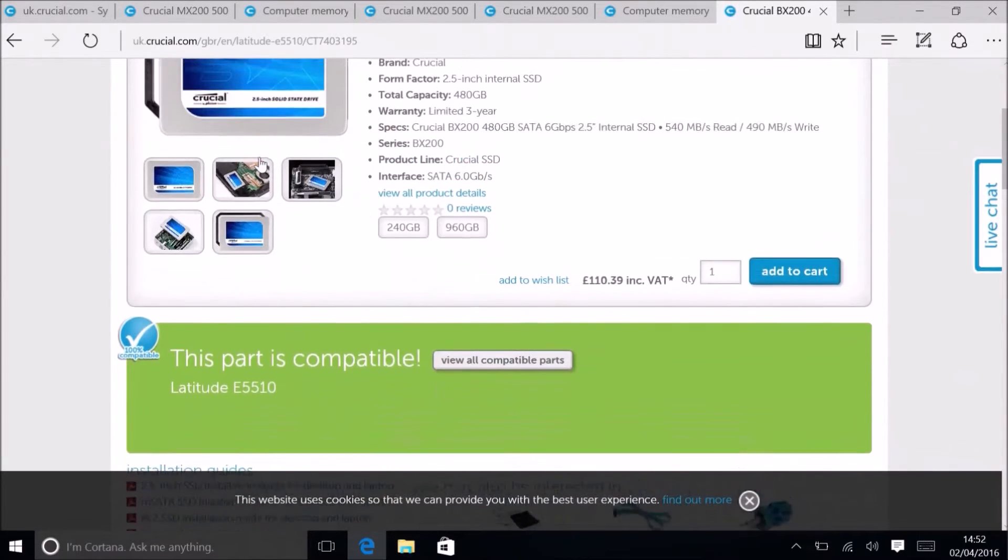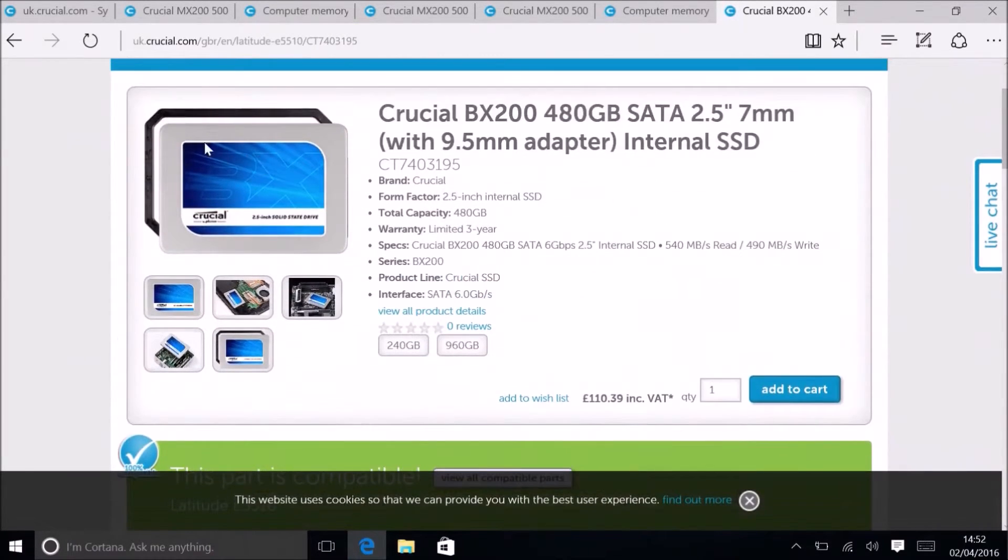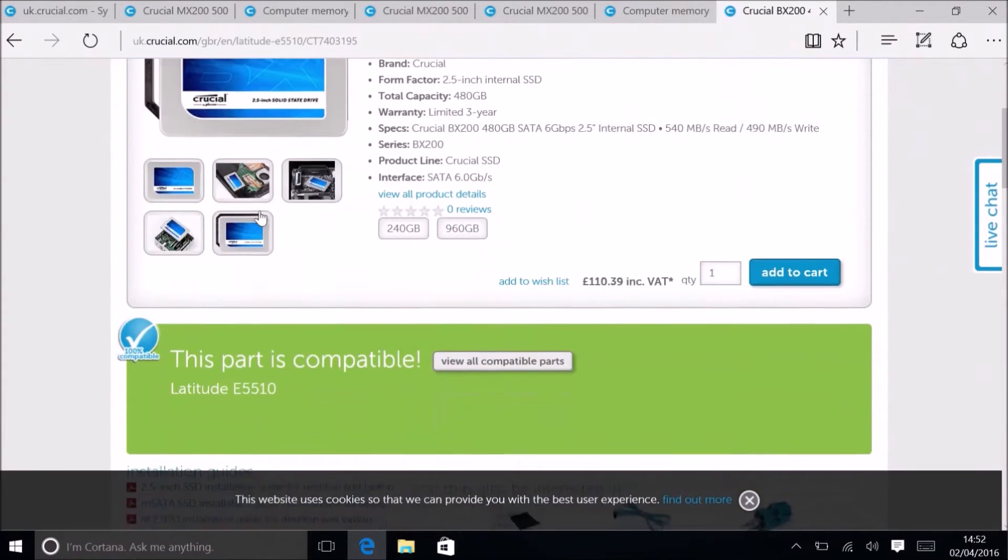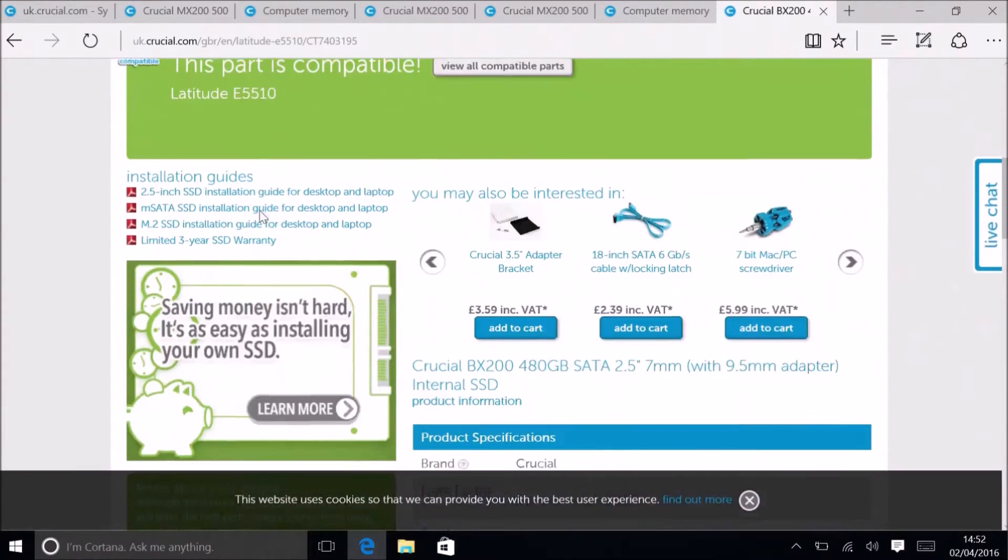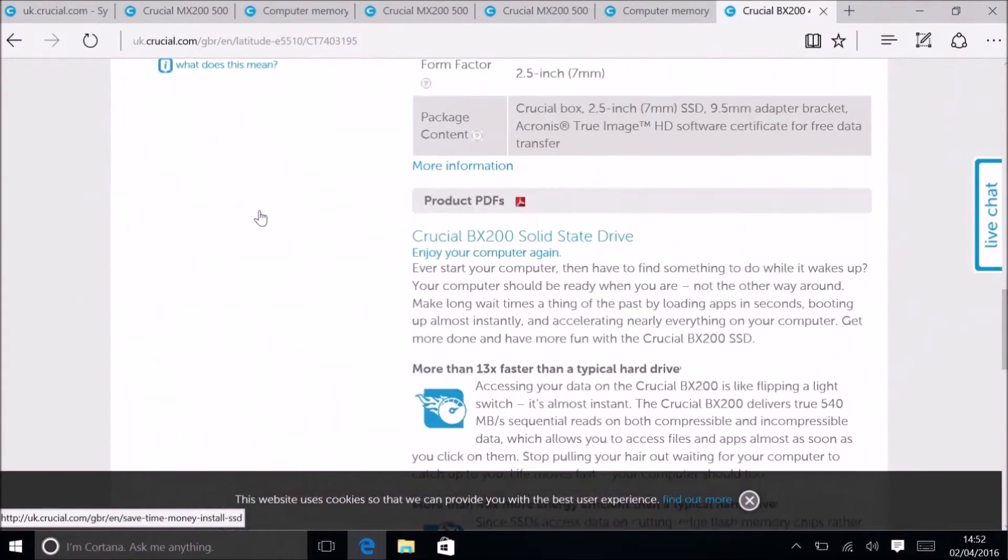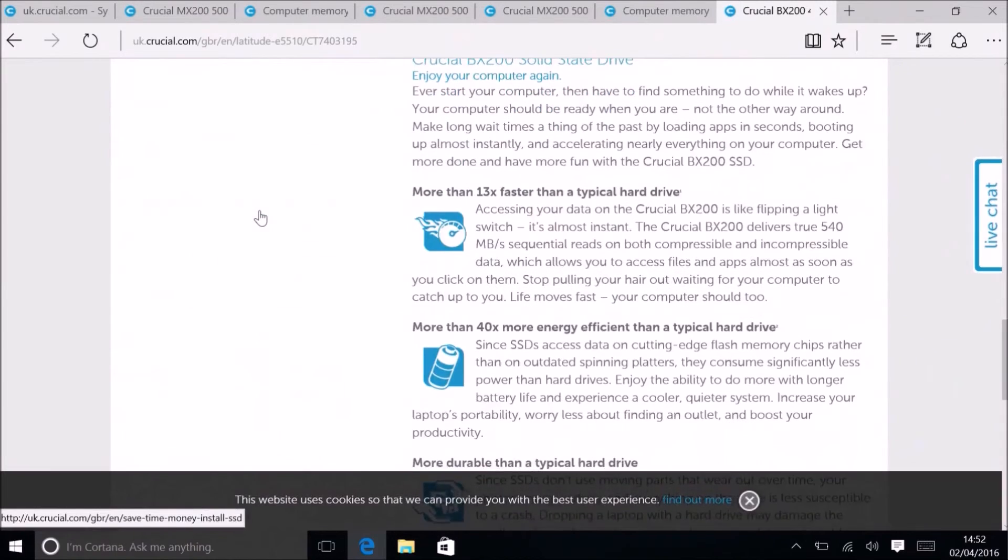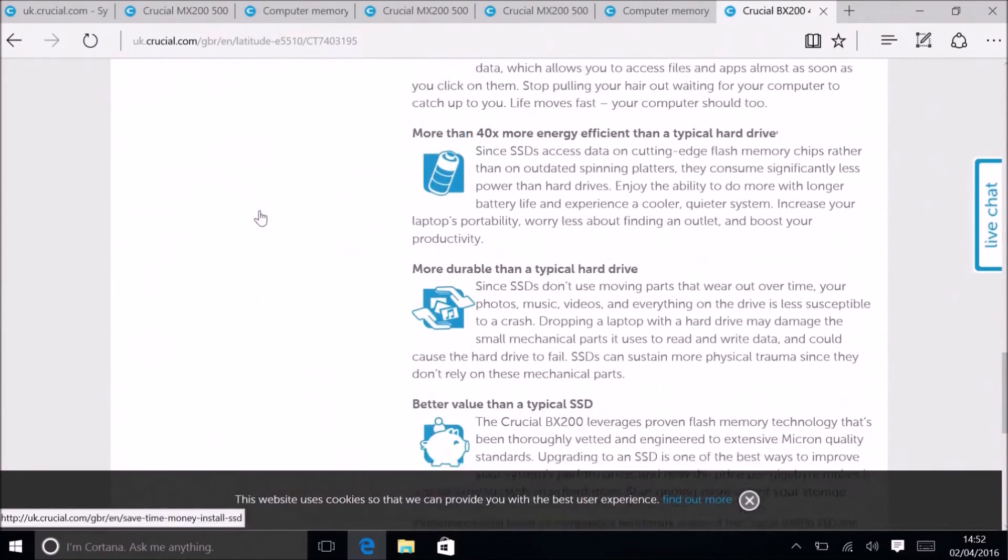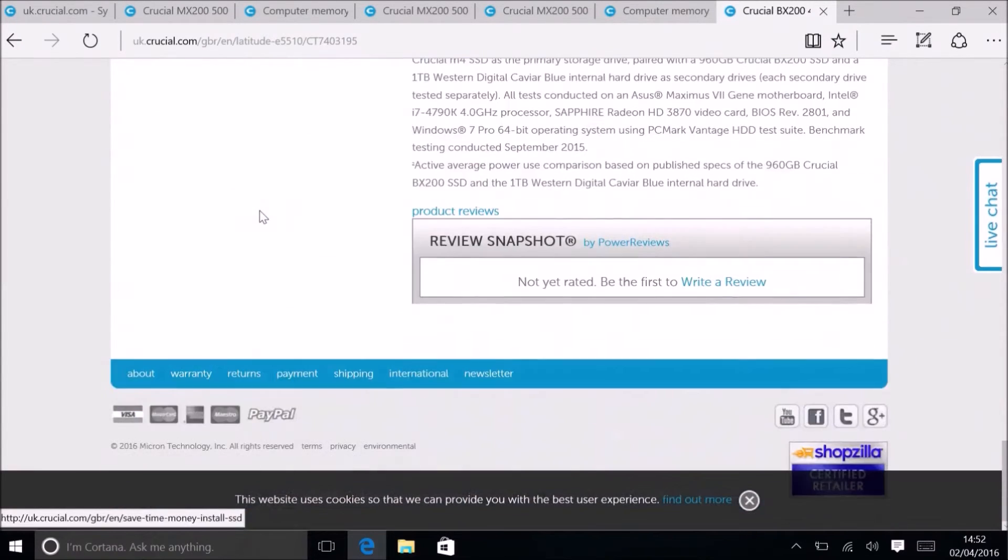As I said before, I recommend using the Crucial System Scanner because the parts that it will list will have the correct adapters if you need them.